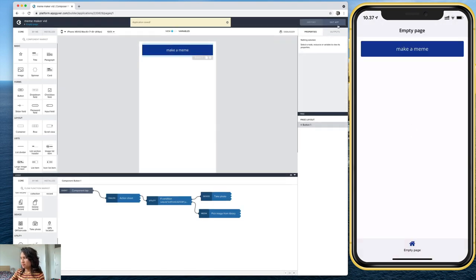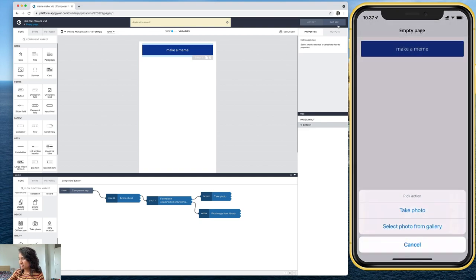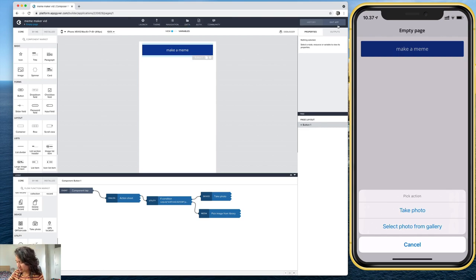And let's go ahead and save this. Okay, so now, now that's updated, if I tap the button, an action sheet shows up nice. Okay, so those are the two actions I want.